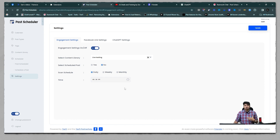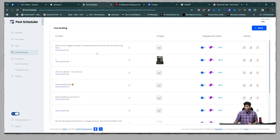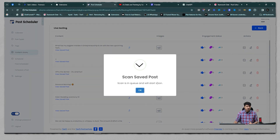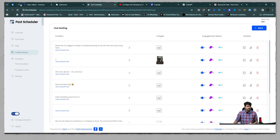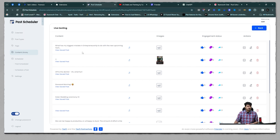Post Scheduler will open each saved post one after another and scan the engagement data. You can also go directly to the content library, pick any saved item, and click the scan button to get the data immediately. I clicked it and it says it has started — a new tab has opened with the saved post and it is scanning the data. Once done, this tab closes automatically and the engagement values shown in the library will be updated with the latest data from Facebook.